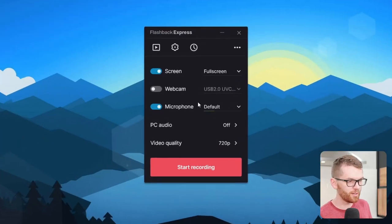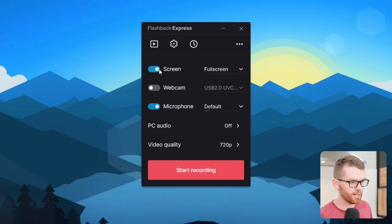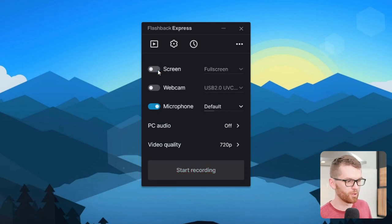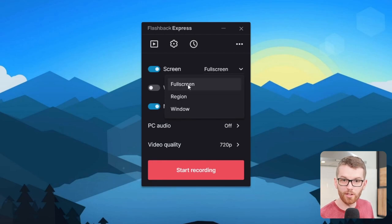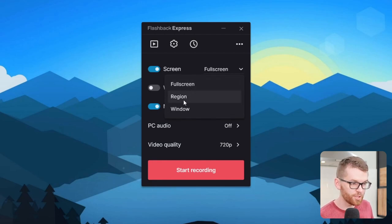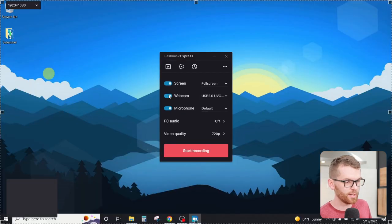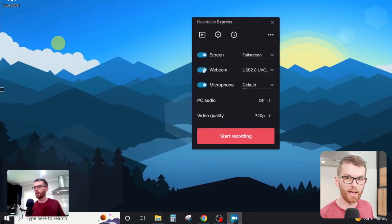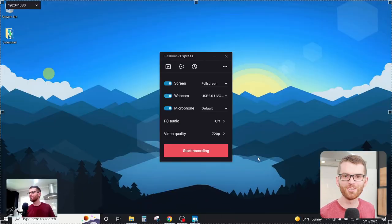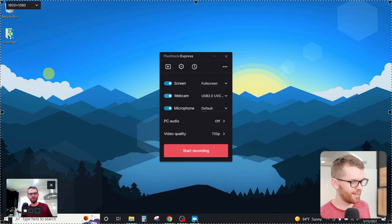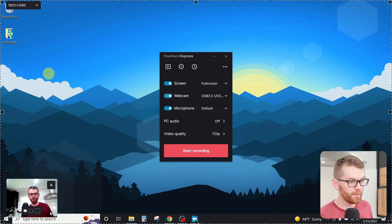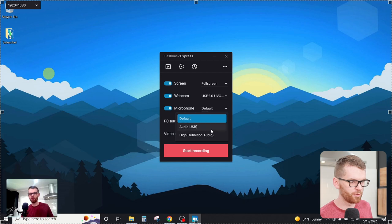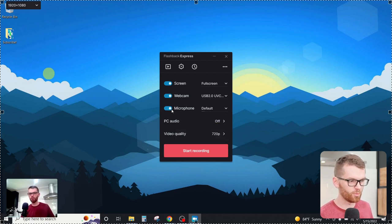Right here in the main panel, we can select whether or not we want to record our screen. We can select if we want to record the entire screen, a region of the screen, or just a window. We can even select whether or not we want to add a webcam overlay down here in the corner. You can even change the size of this from small, medium, or large, and then you can select which microphone that you want to record from, or maybe you just want to turn that microphone off.